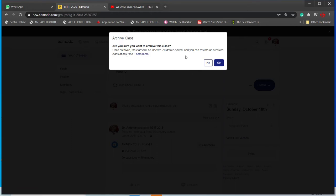It doesn't delete the class. It just puts it away. That's what archive means—put things that are not currently being used away. It doesn't delete it. So we go ahead and click on 'Yes.'